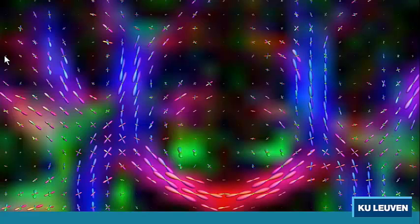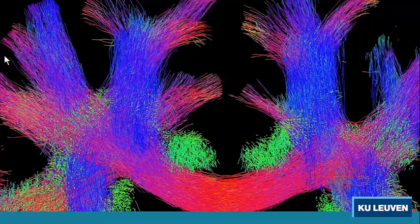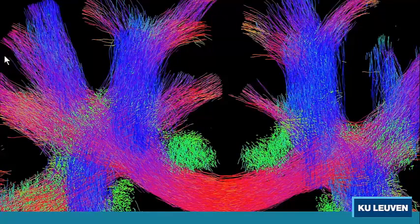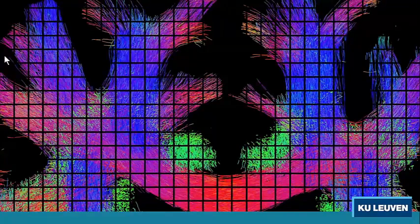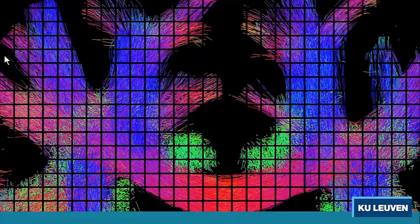There's a diffusion weighted data set, or rather a colored FA map. We can do CSD — it looks like this. If I interpolate the background, you can appreciate the quality of the FODs a bit more. Then we do tractography. Now comes the TDI trick: we just overlay a grid, count the number of tracks in each voxel, and then map it. Now we get this.